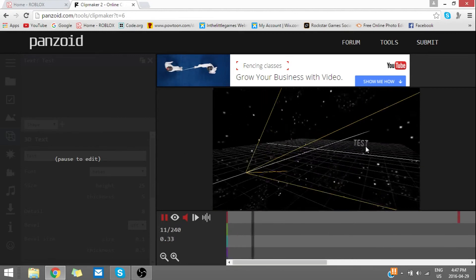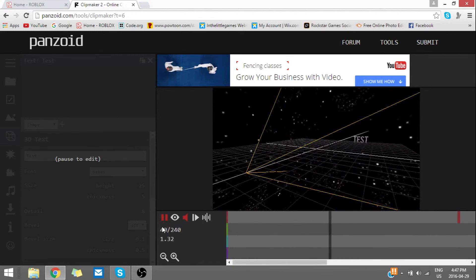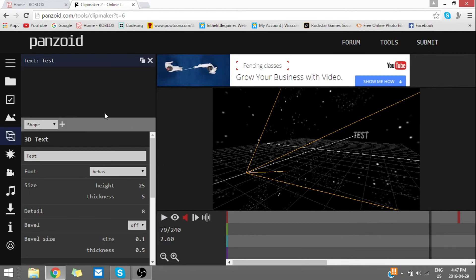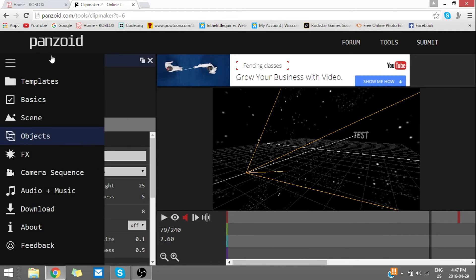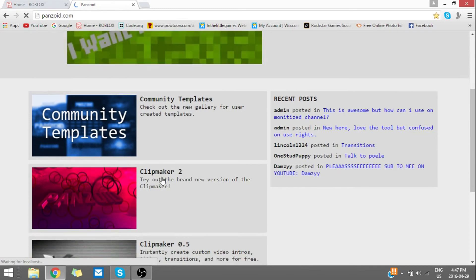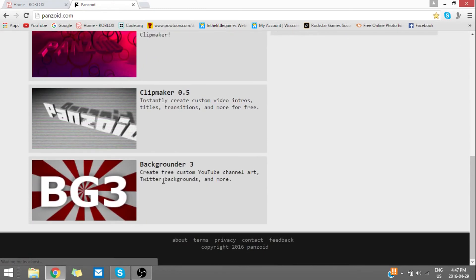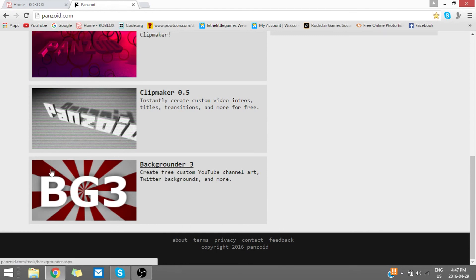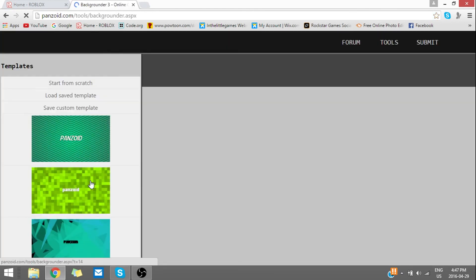So yeah, that's how you basically use intro makers for Panzoid. I'm sorry this video was kind of short, but yeah, I hope you guys enjoyed this video. Thank you for watching. I'll see you guys in the next video. Peace.